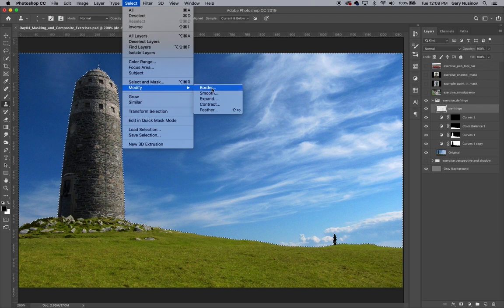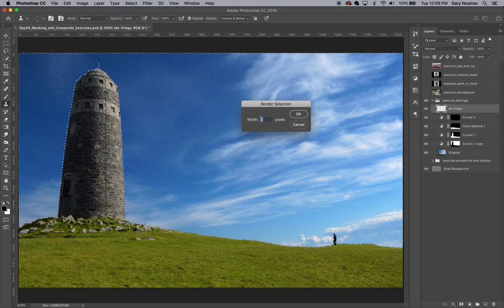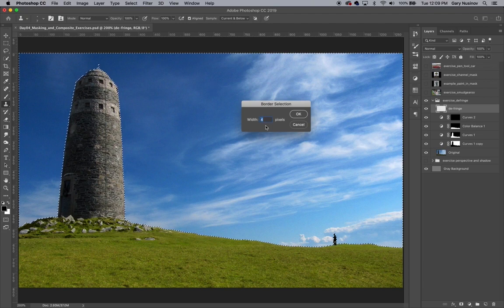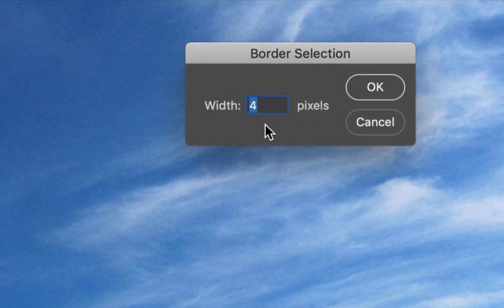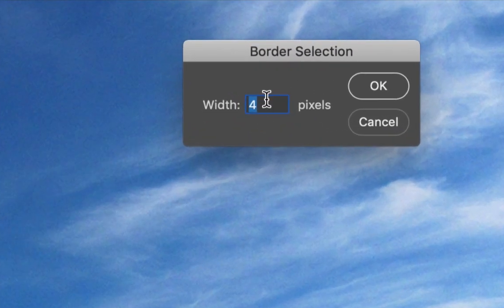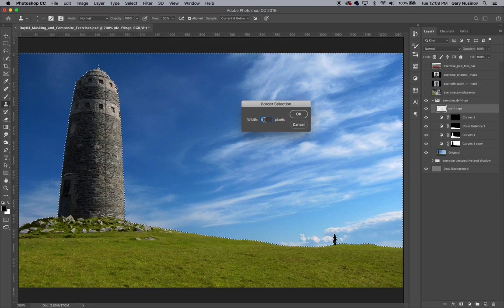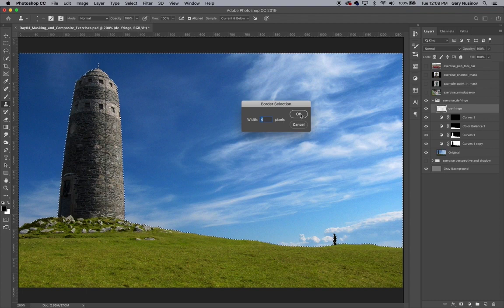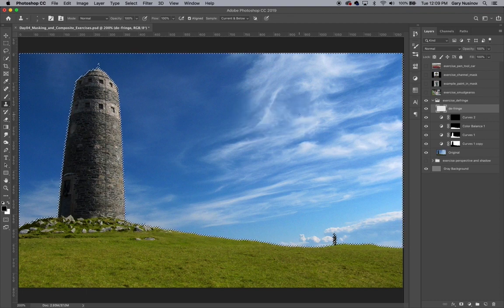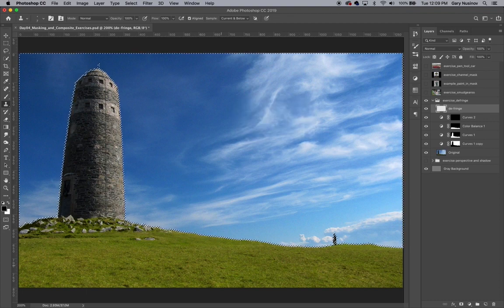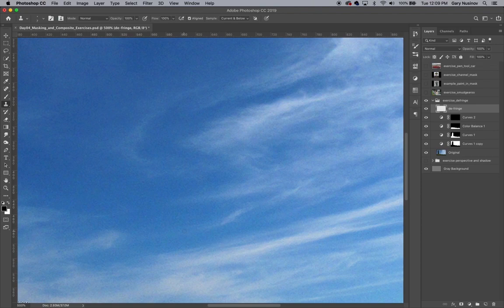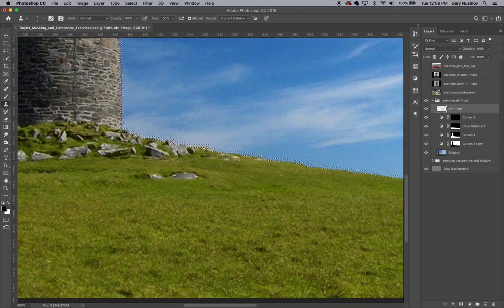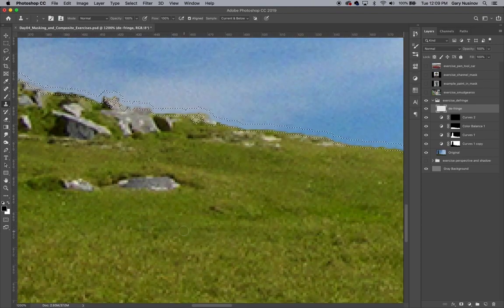The Border command will create a strip of a selection that is similar to a stroke along a path. The Width box will determine how wide this strip of selection will be. After typing 4 into this box and clicking OK, you can see that now there is a 4-pixel-wide selection around the border of our original selection.